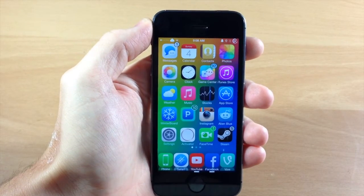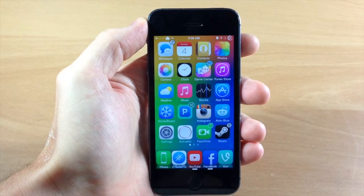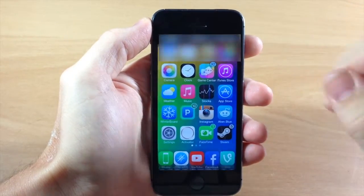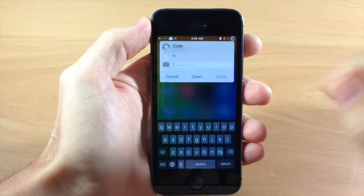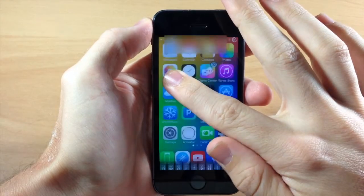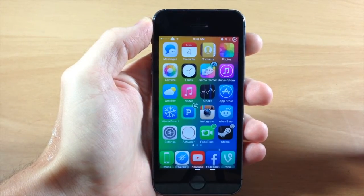We don't always necessarily want that badge since we've already read the notification. So what we can do — if I send myself another text message — we're just going to tap and hold on cancel and that is going to clear your badge notification.